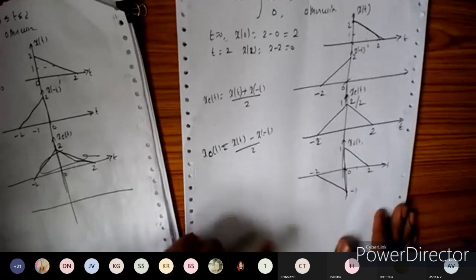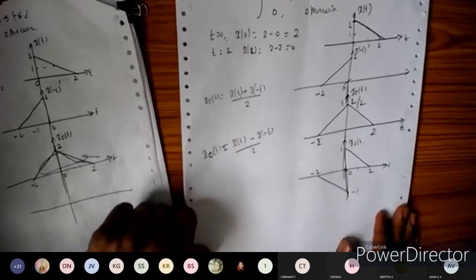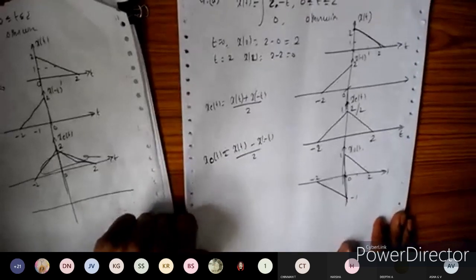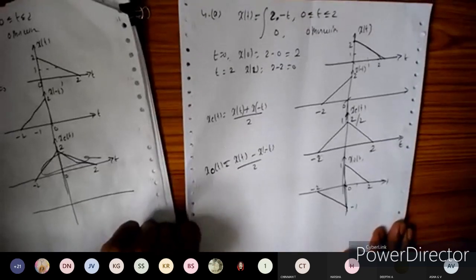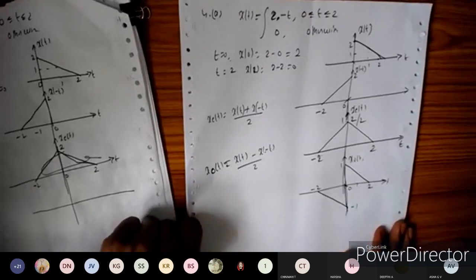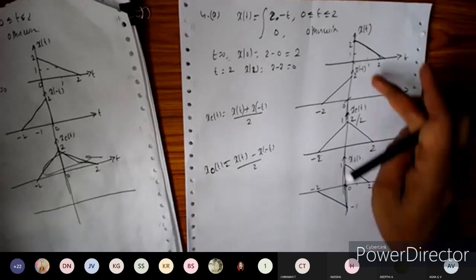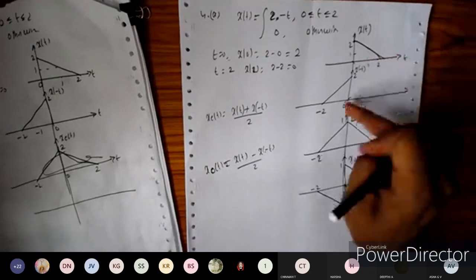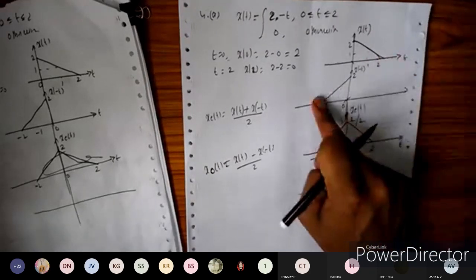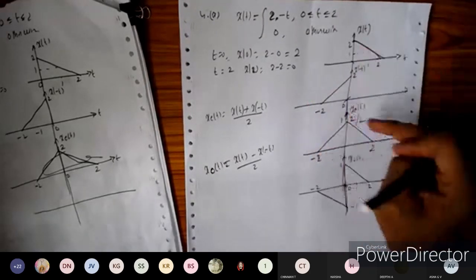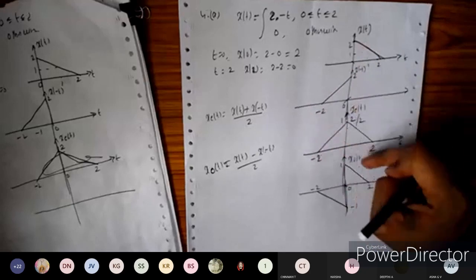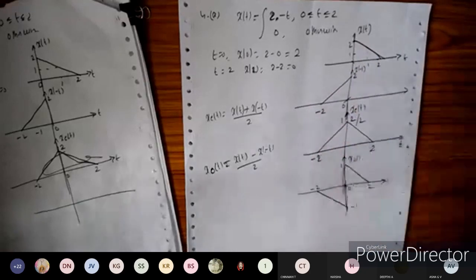So this gives us the even component and the odd component of the signal x(t). For t > 0 this is the positive side, and for t < 0 this is the negative side. Adding those waveforms gives us the result.